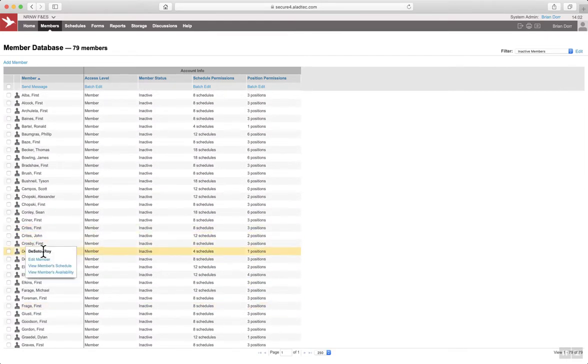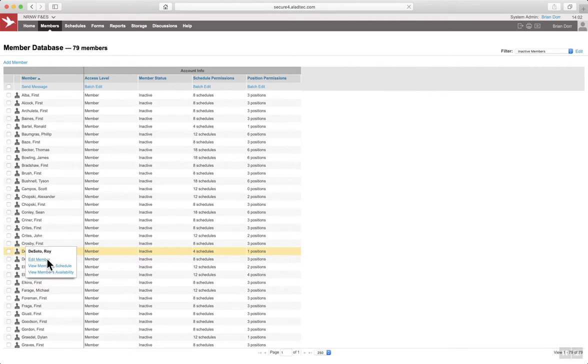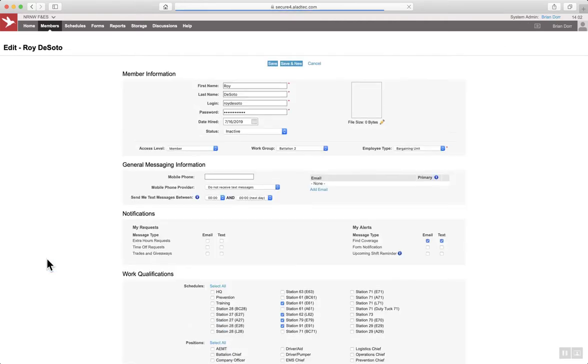If you hover over the individual's name and for whatever reason you might need to make them active again, you can change it back to active here.